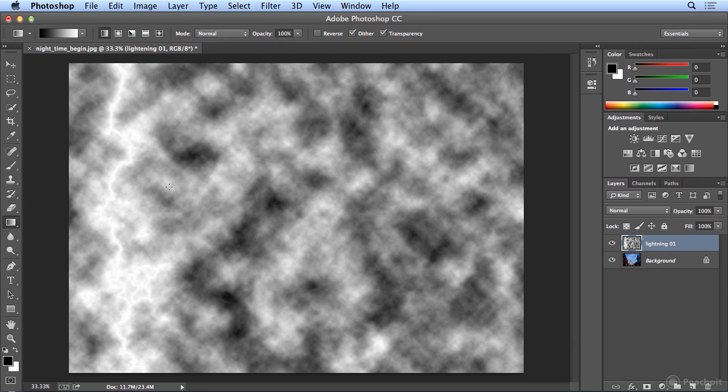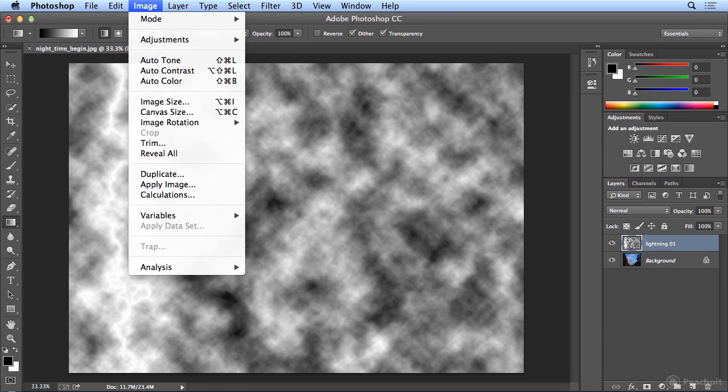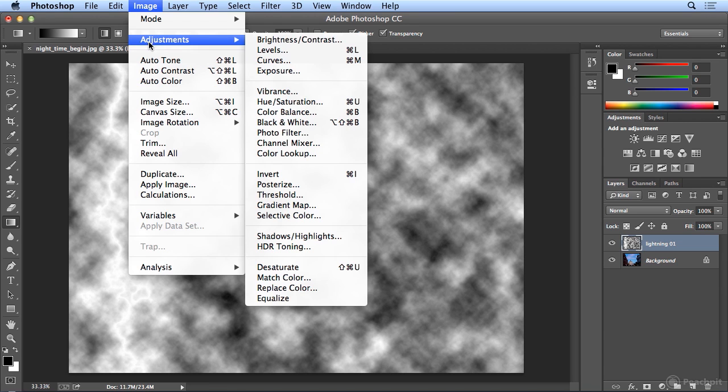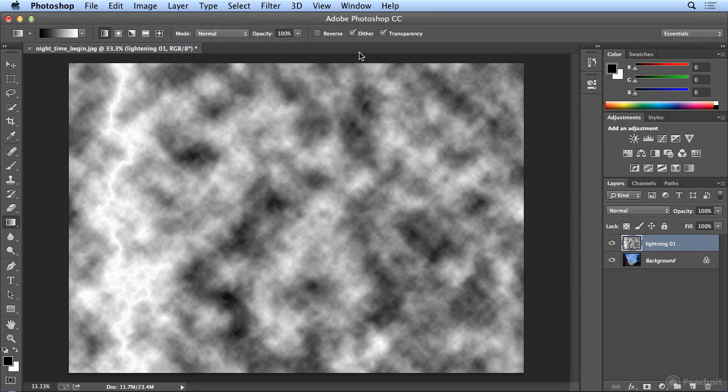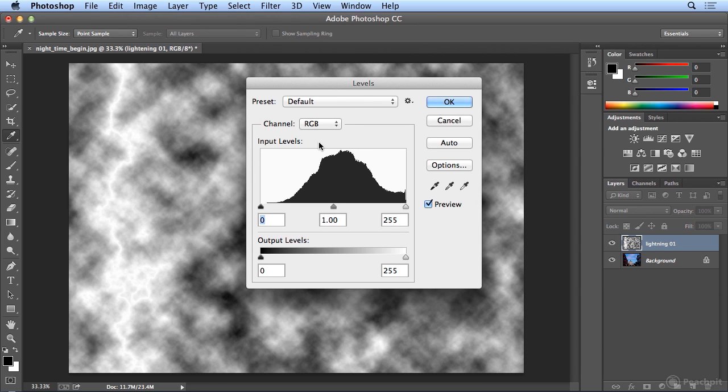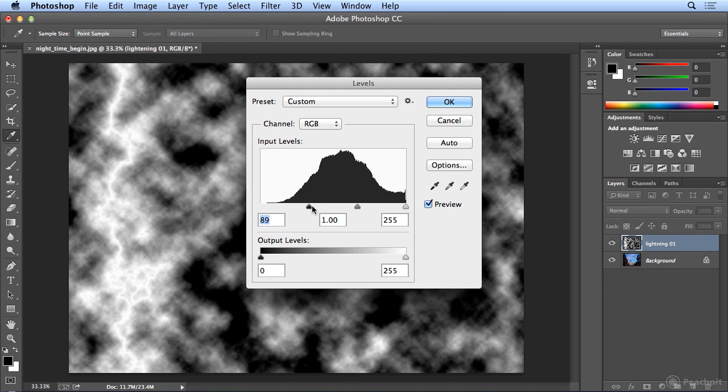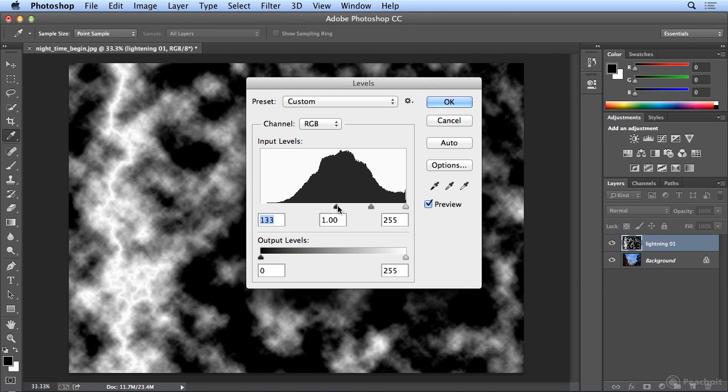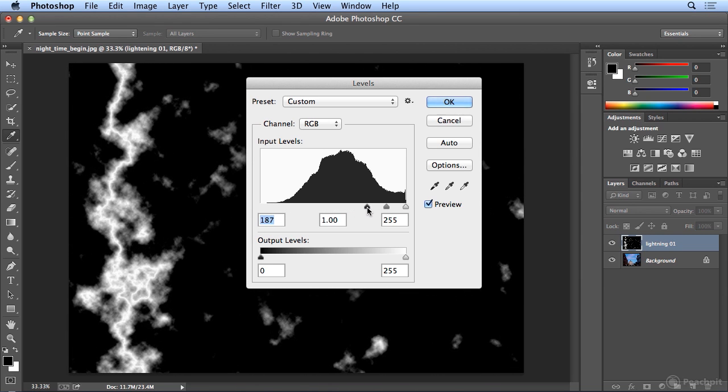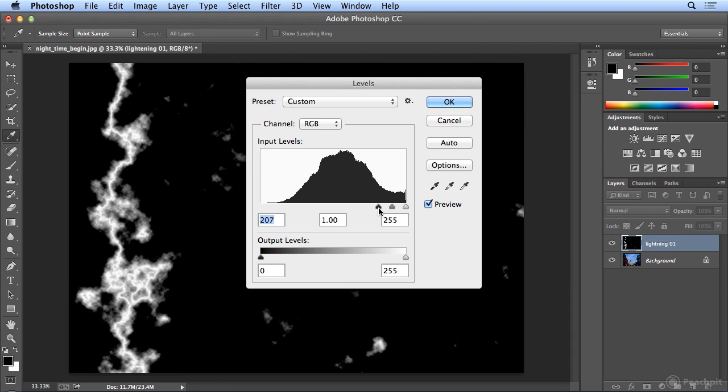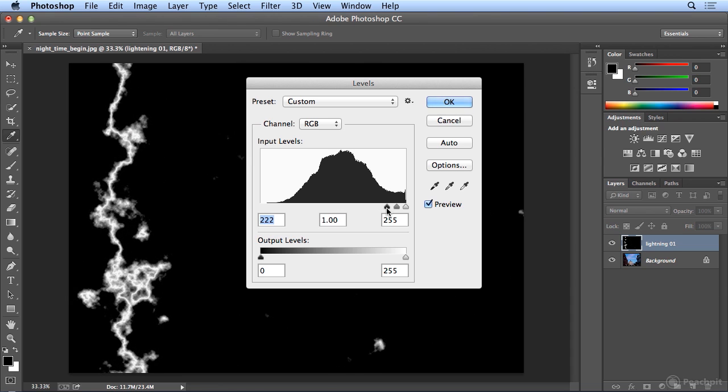To make this really pop, I'm going to use Image, Adjustments, and Levels. Levels means color levels, and it adjusts the black, the white, and every shade in between on any given image. When I choose Image, Adjustments, Levels, I'm going to start with the black and move it very far, which in essence wipes out everything except the lightning.